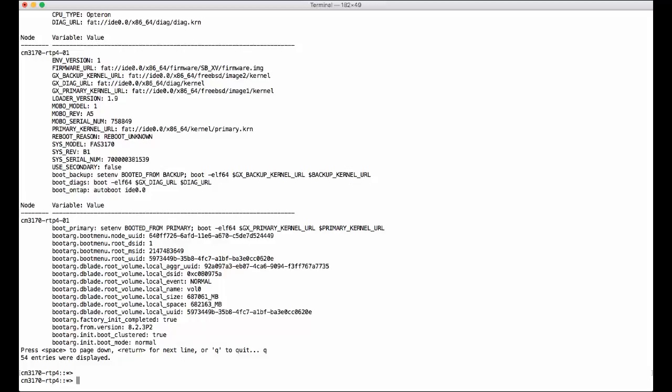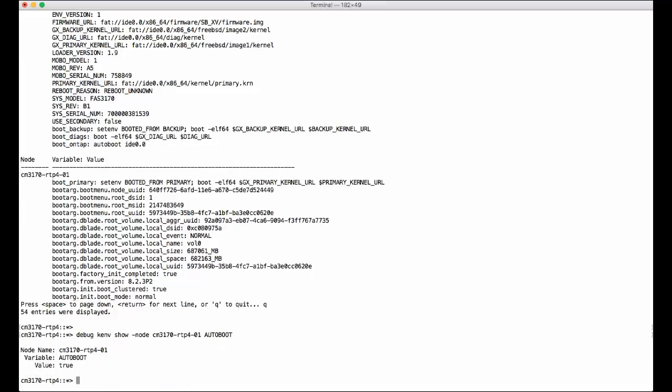And then, you can specify which variable you want to show. For example, auto-boot. So, variable auto-boot, value true.